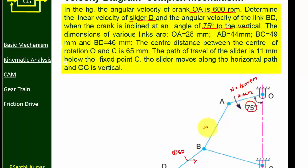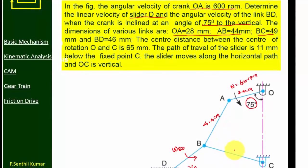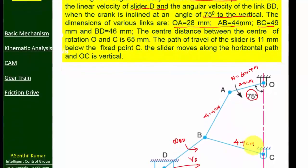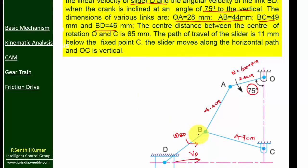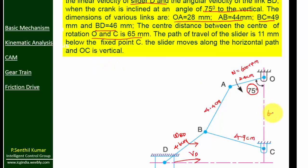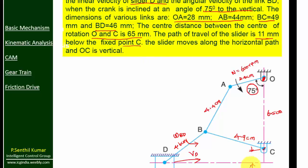The dimensions of the links are: OA = 2.8 cm (28 mm), AB = 4.4 cm, BC = 4.9 cm, BD = 4.6 cm. The center distance between O and C is 65 mm (6.5 cm). The path of travel of the slider is 11 mm below fixed point C, meaning the distance between C and the horizontal line is 1.1 cm.